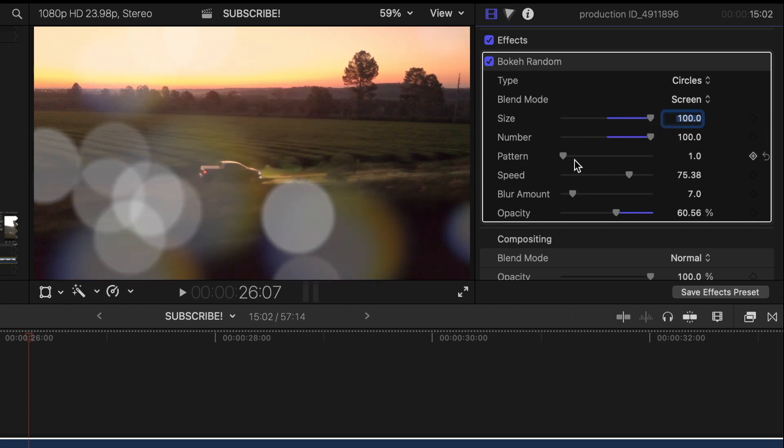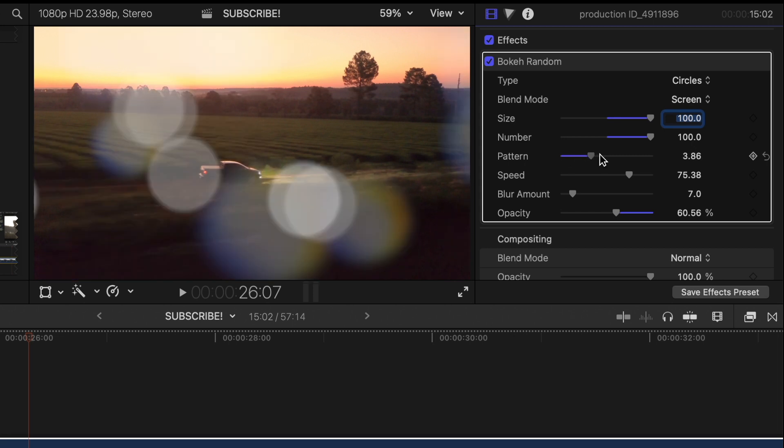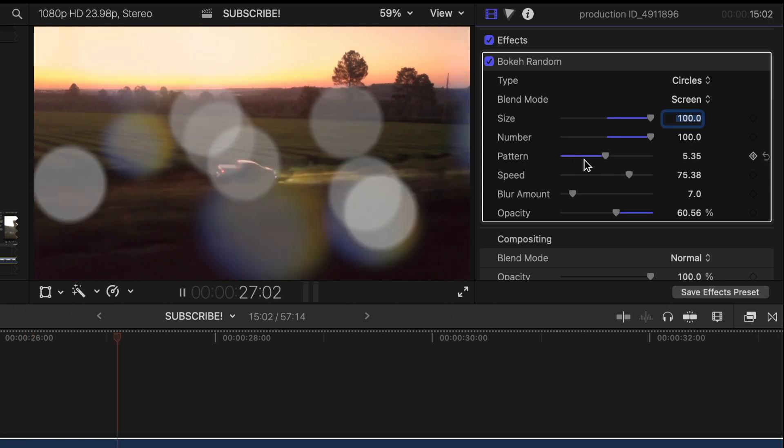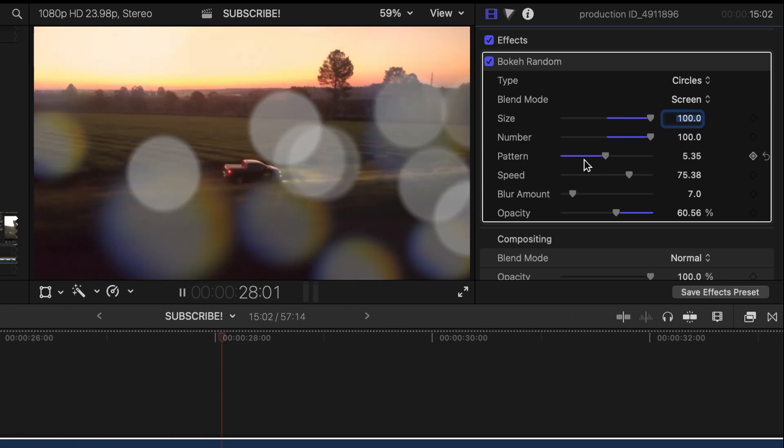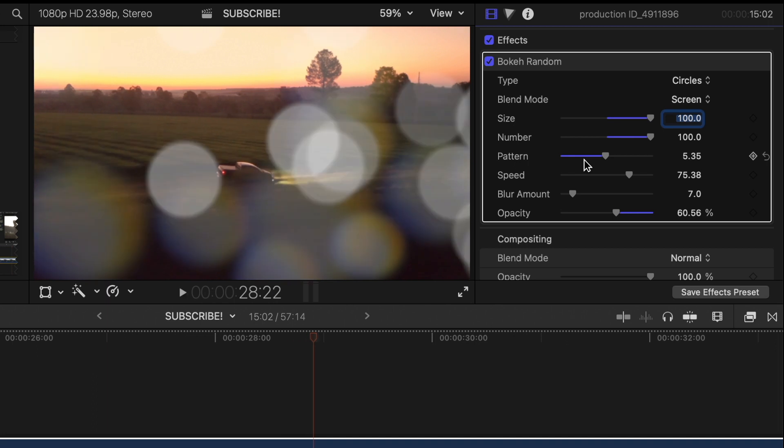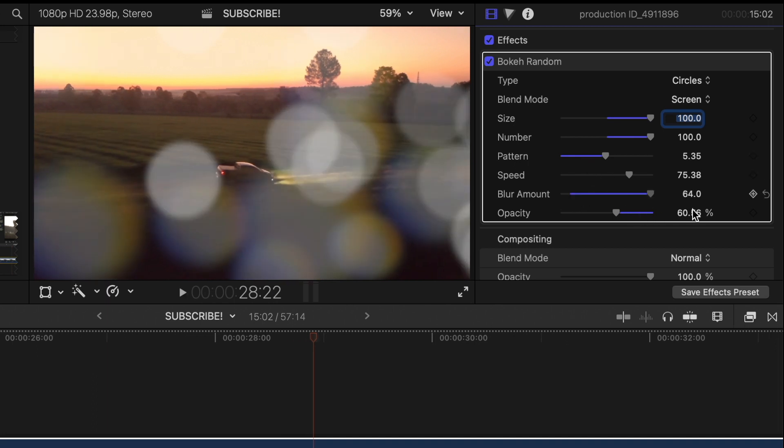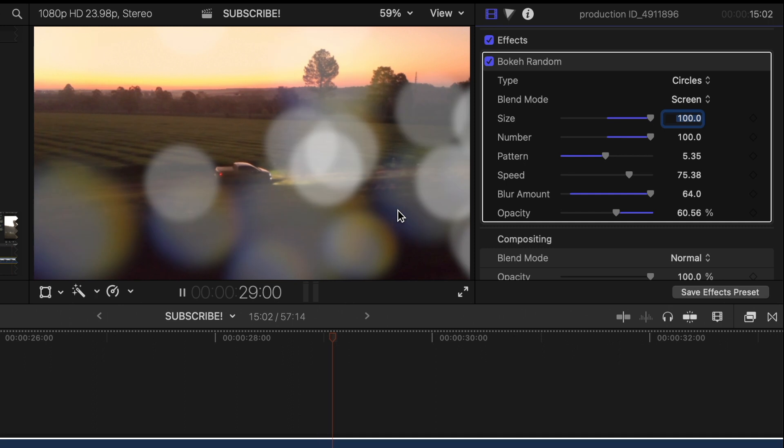The quantity. Adjust the pattern. You can adjust the speed. And the blur amount.